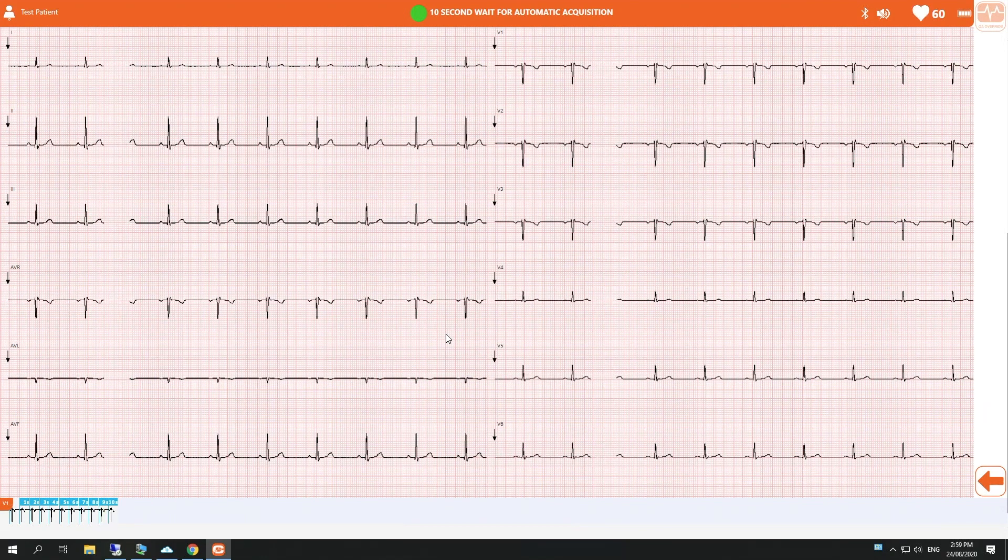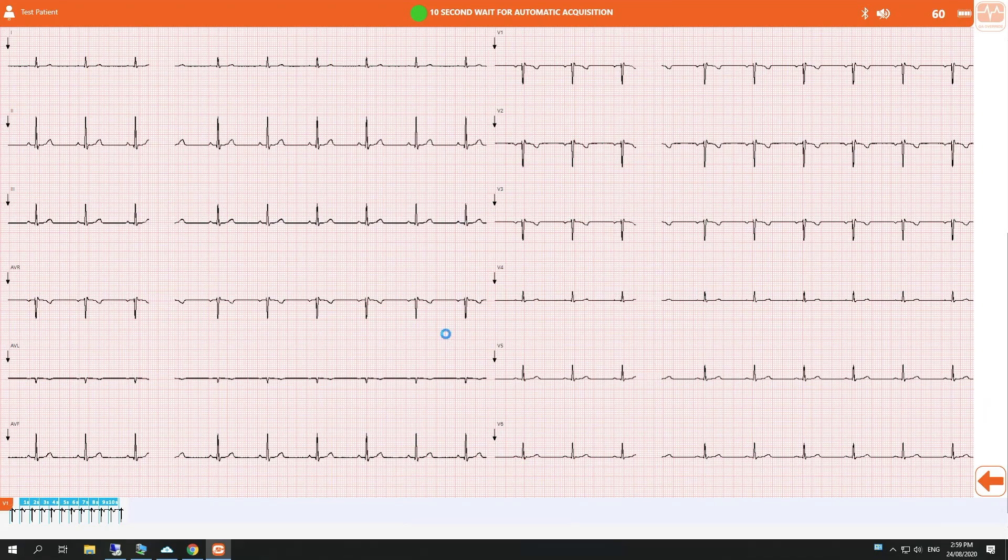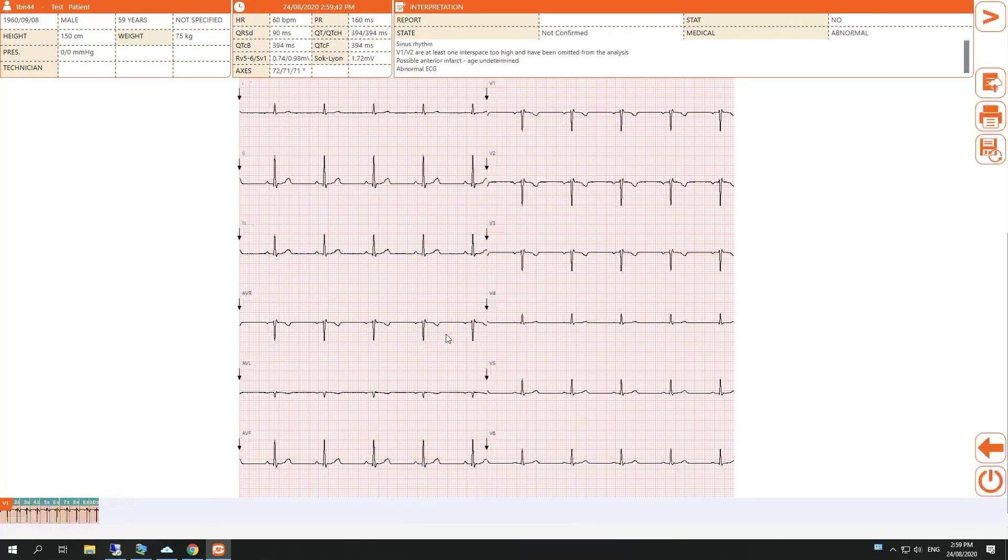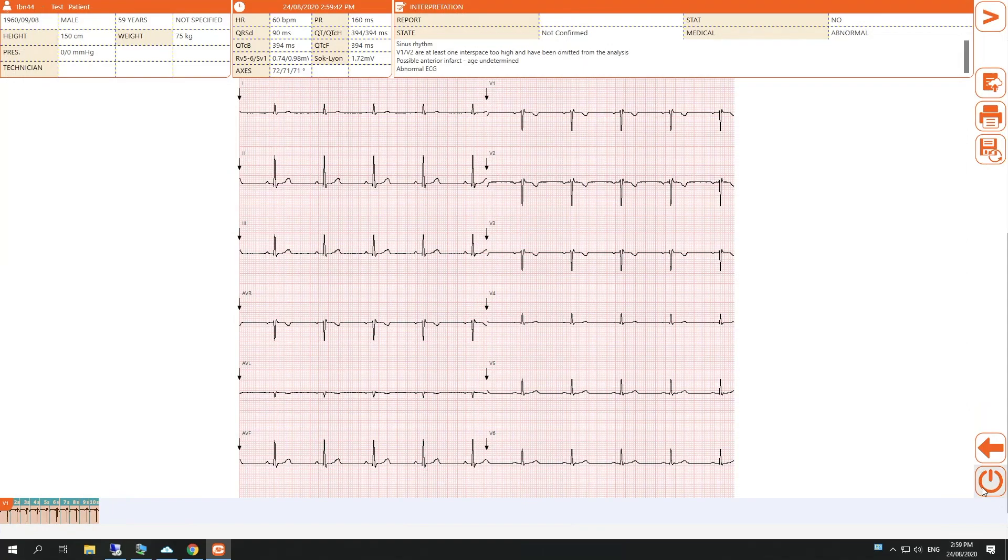the Touch ECG software will come up with a window that looks like this, and then we close it by clicking the little power button at the bottom right of the window.